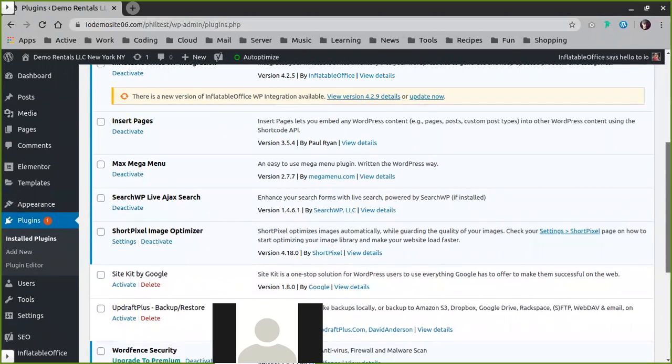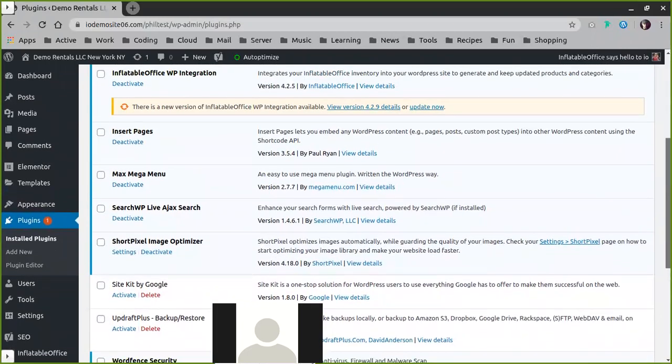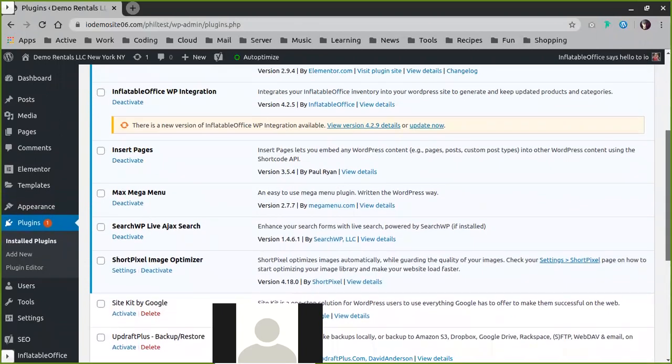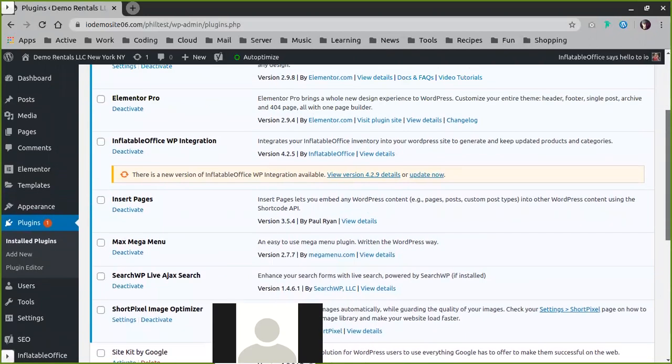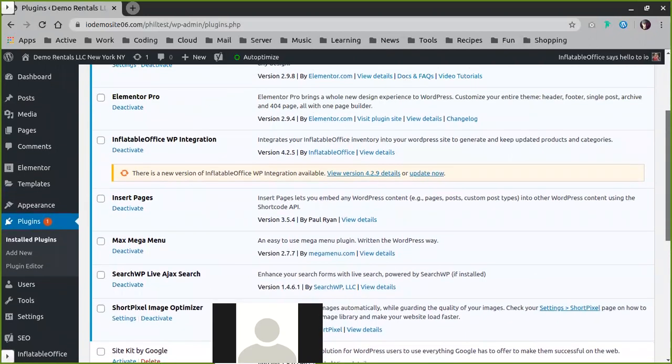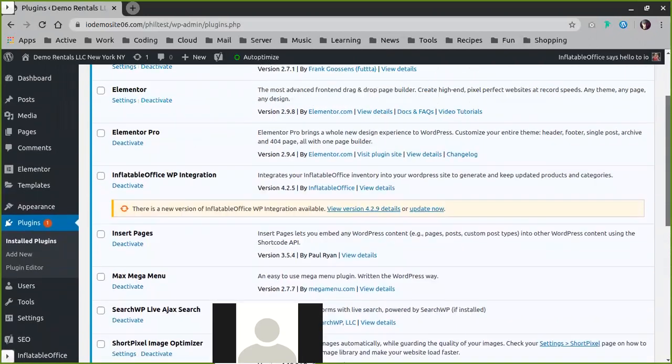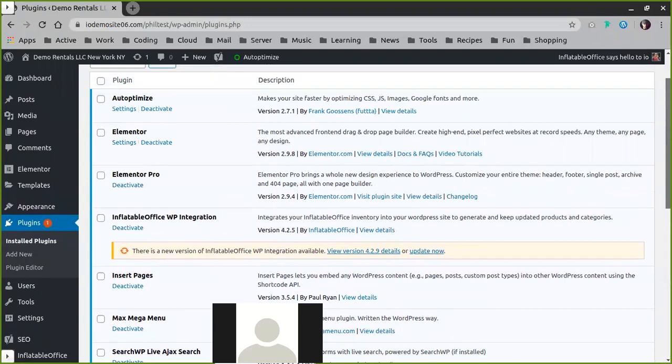Short Pixel Image Optimizer is for optimizing images and keeping your site run fast. Live Ajax Search is to provide great search functionalities on your site. Max Mega Menu will be for your Mega Menus. And then, of course, there's Elementor stuff.